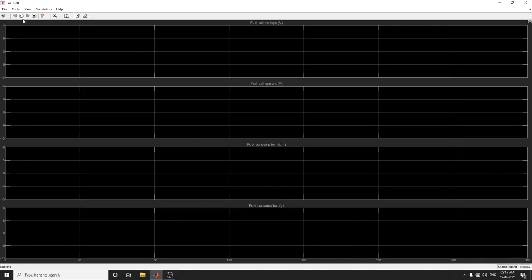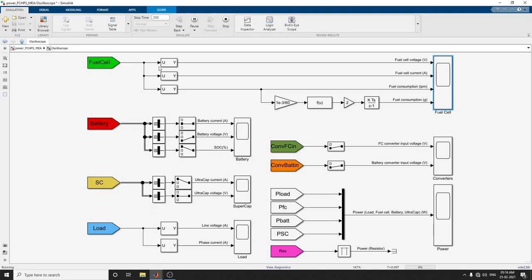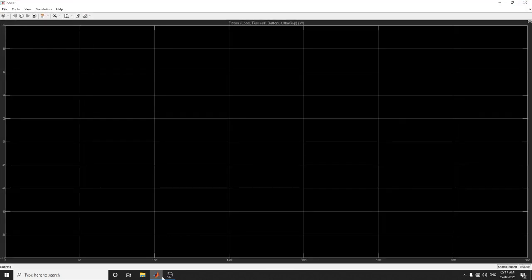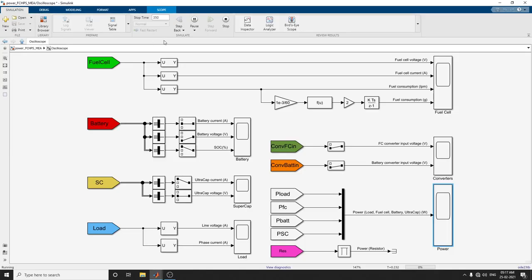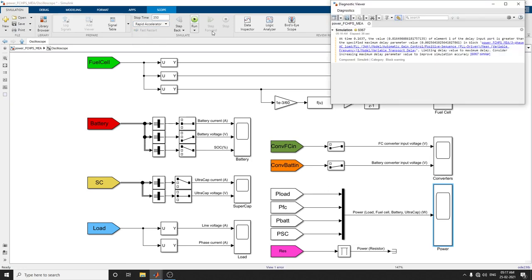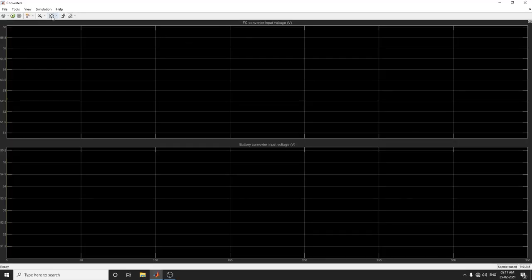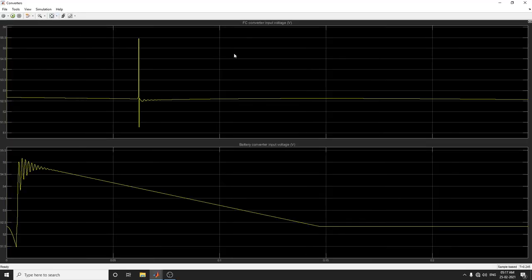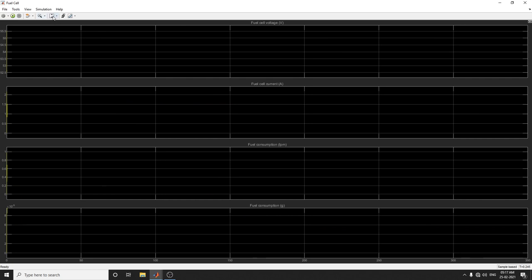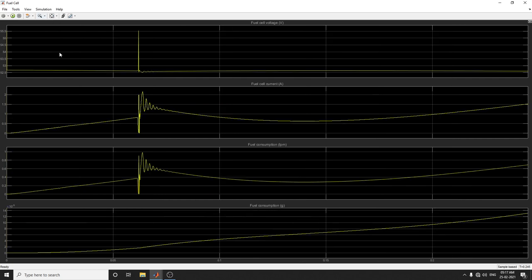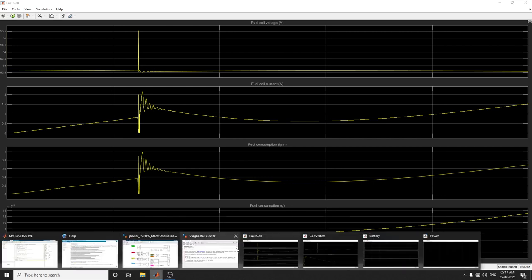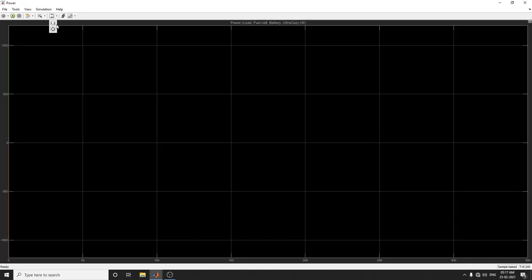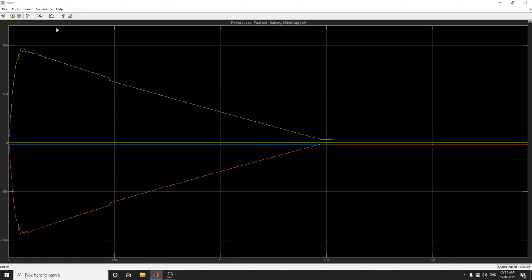Now you can see the simulation running. It takes some time because we're setting 350 seconds stop time. You can see the power load cell. Otherwise, you can choose rapid accelerator to see the output. Here you can see FC converter input voltage and battery converter input voltage. There's fuel cell voltage, current, and fuel consumption. You can see the power - load power, fuel cell power, and battery power.